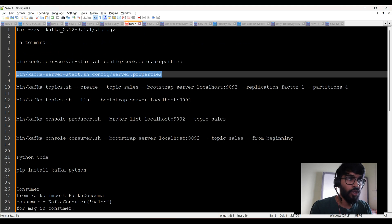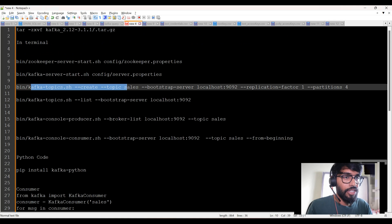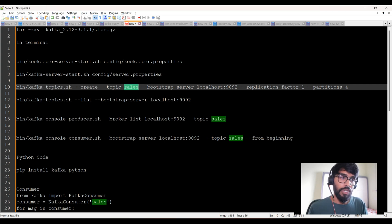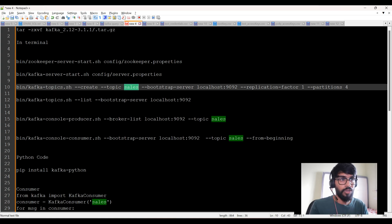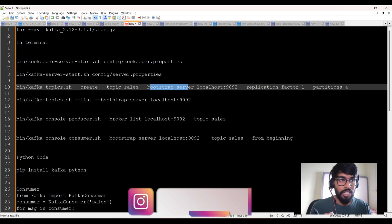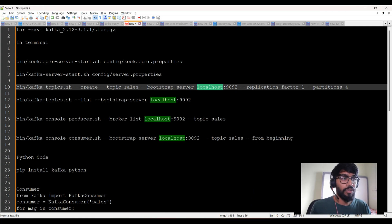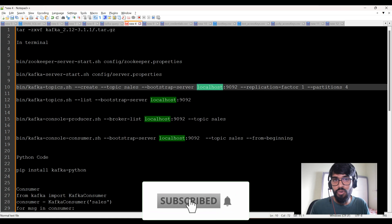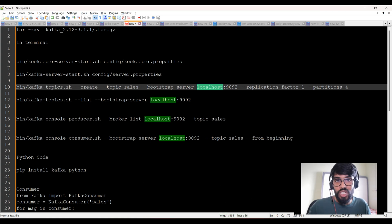The next thing is to create a topic. The command is: bin/kafka-topics.sh --create --topic sales. I'm creating a topic called sales, which will act as a bridge between the producer and consumer. Bootstrap server means the master server in Kafka — the IP address where Kafka is running is localhost and the default port number is 9092. Replication factor is one. Kafka stores data with replication for fault tolerance. Partitions is four — that's how many partitions are created for data transferred as chunks in the stream.